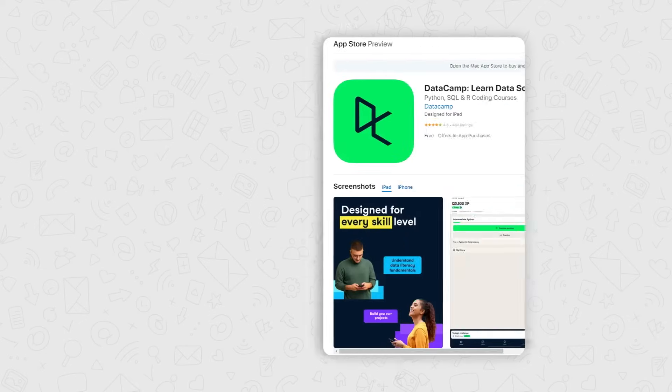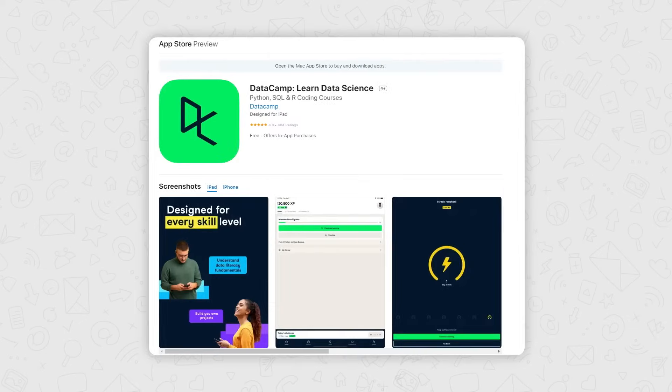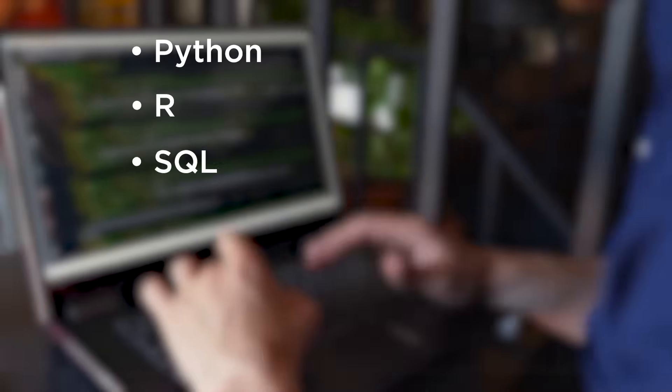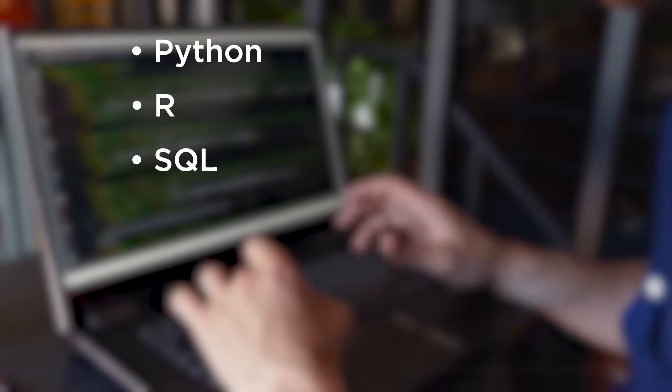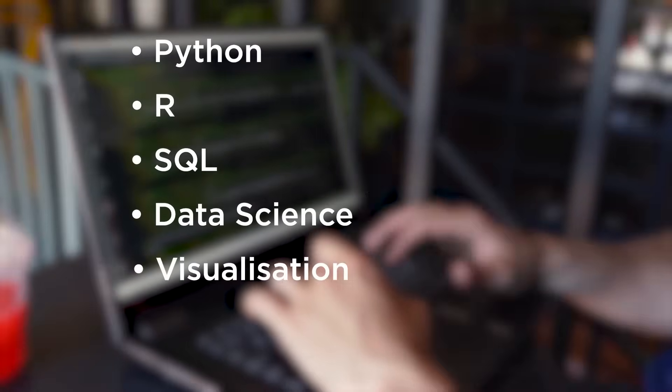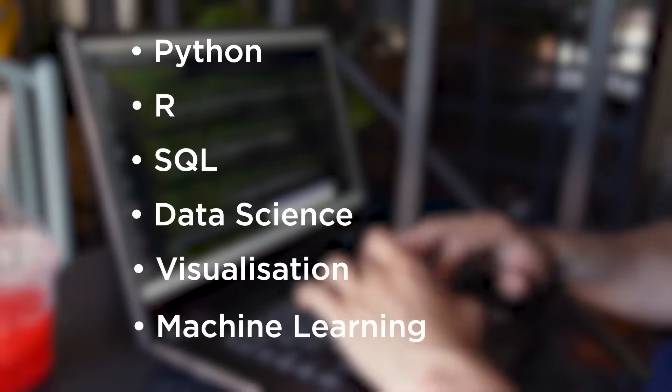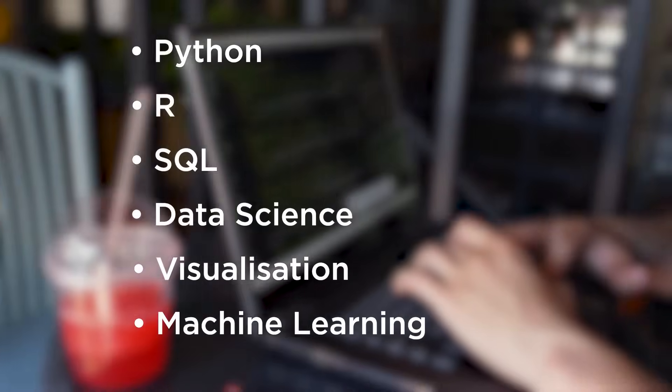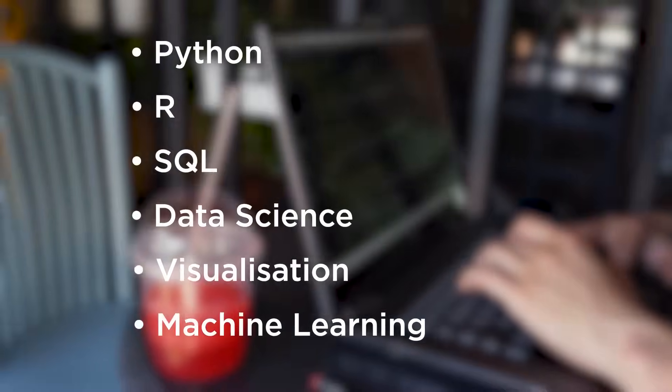So on number three, we have DataCamp. The fundamentals of Python, R, SQL and ideas like data science, visualization and machine learning can all be learned very well through DataCamp.